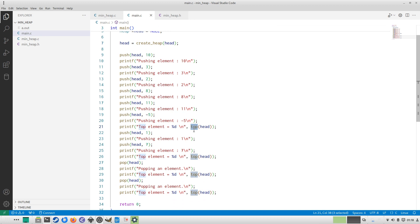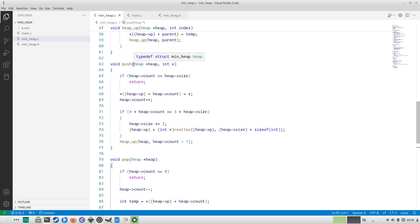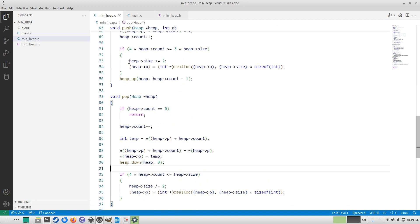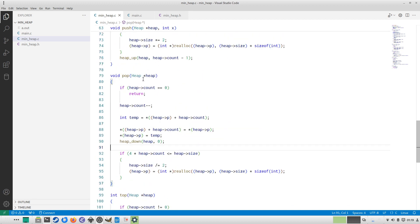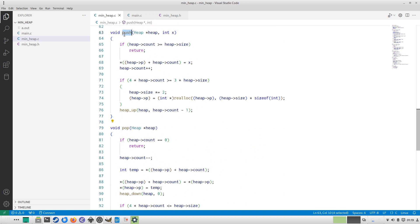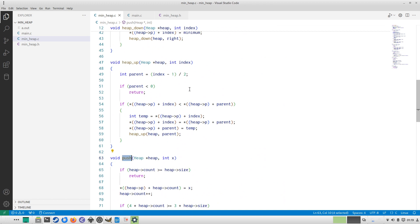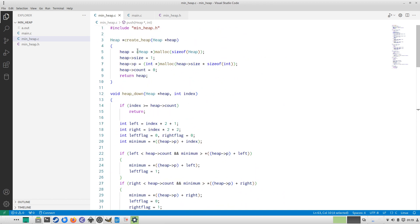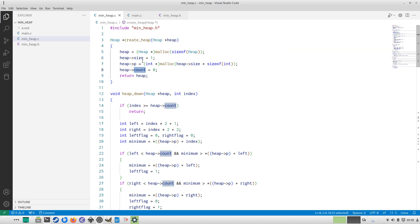The main program then pops several times and gets the top element each time. Now let's look at the exact algorithm. There are two important operations: push and pop. Before that, we look at create_heap — create_heap allocates memory for the heap, i.e., the pointer p.